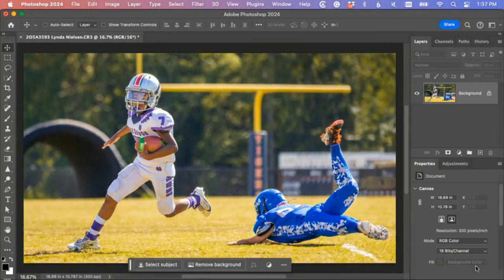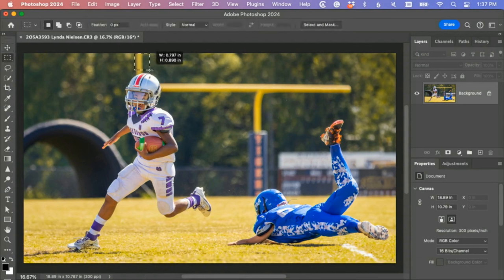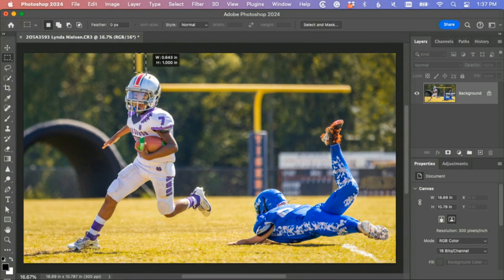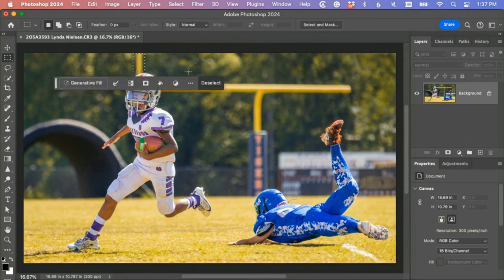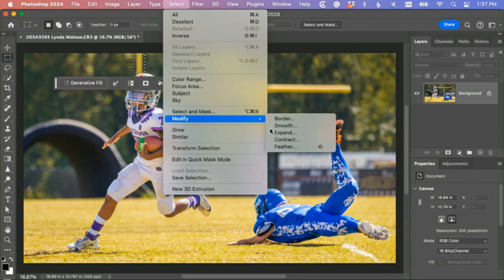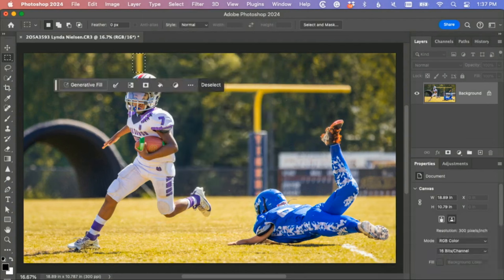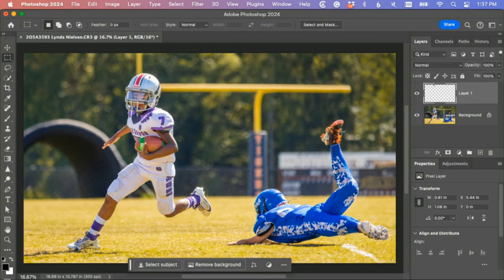What could we do to fix that goal post? Well, you could take this goal post over here. I got to fix that goal post. Take this goal post over here, add a feather so you don't see the hard edges. Let's put a 20 pixel feather.